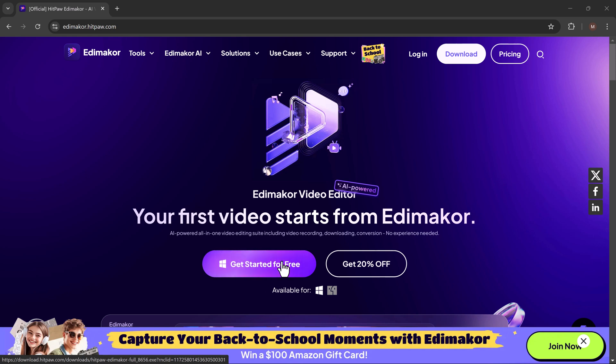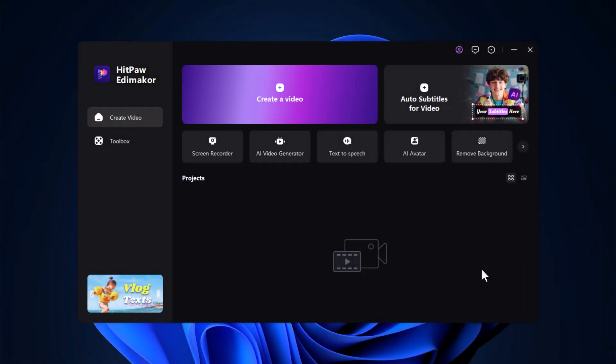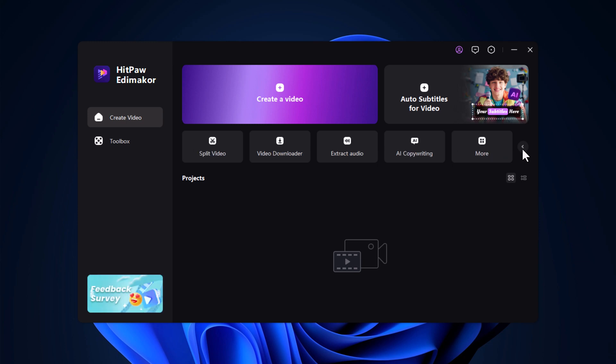Before we jump into the AI avatar creation process, let me introduce you to HitPaw EdemaCore. This is a full-featured video editing software with plenty of tools to enhance your video projects. With it, you can edit videos, record your screen, generate AI videos and even use a text-to-speech feature to give your video a professional voiceover.